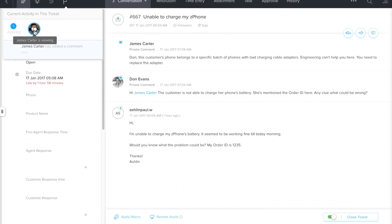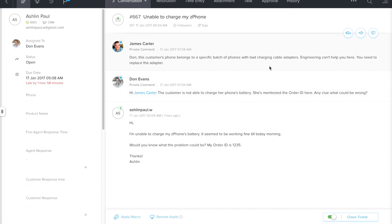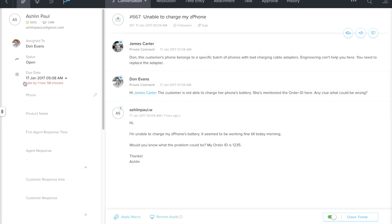So we have a reply from James here and it looks like this customer's phone belongs to a specific batch of phones that's been shipped with bad charging cable adapters. That's unfortunate and it shouldn't have happened in the first place, and the only solution is replacing the adapter immediately. Of course, this is definitely something that needs the help of the logistics team. And if you noticed, we haven't really got much time in our hands. Whenever you need to talk to colleagues from other teams immediately, you could use the team chat.